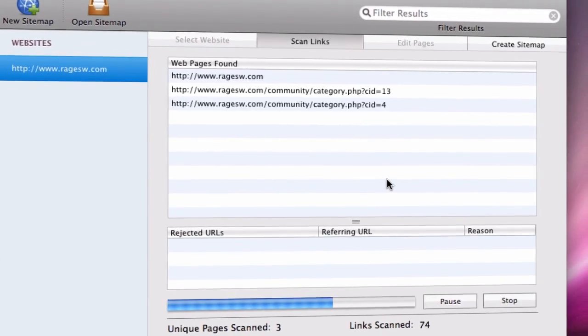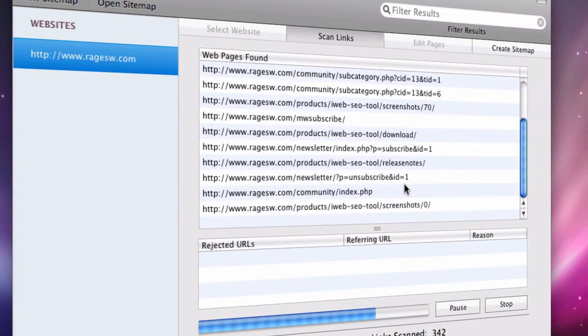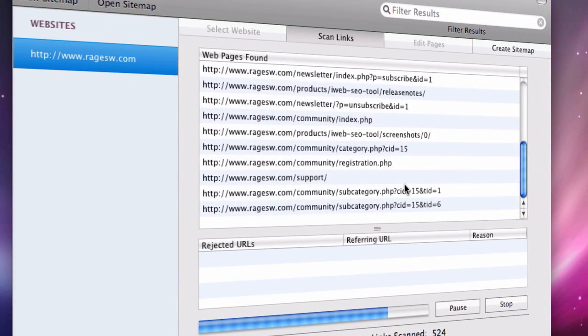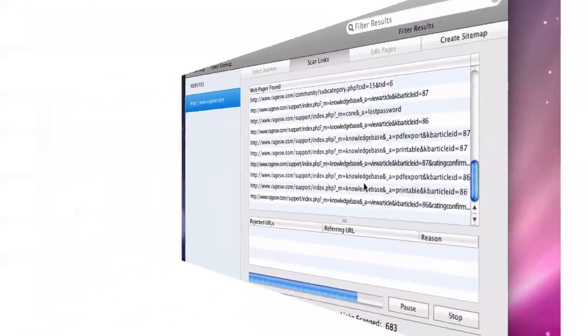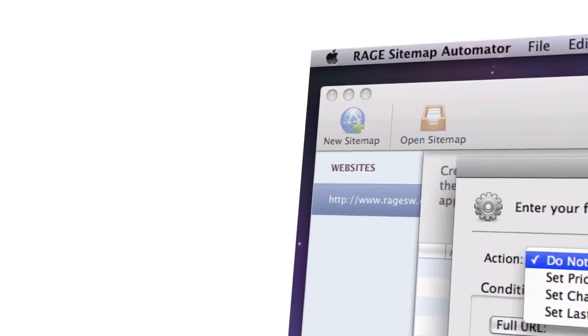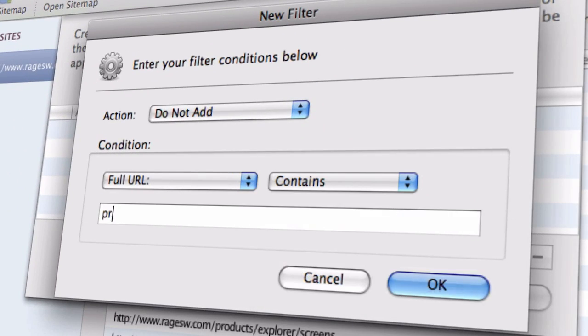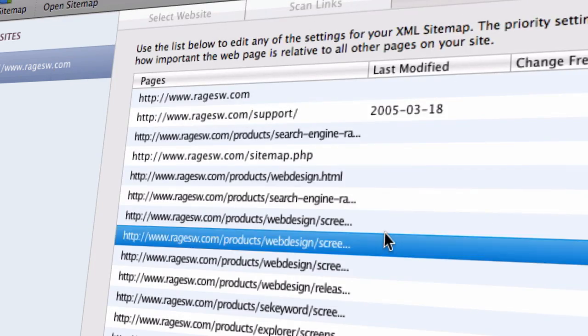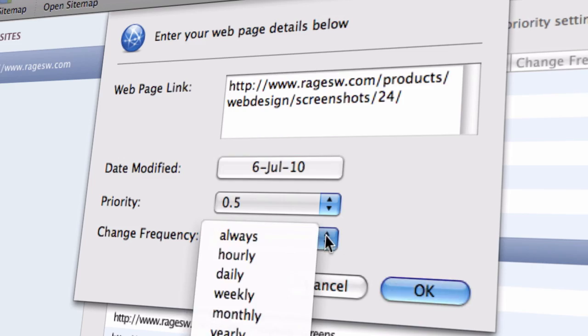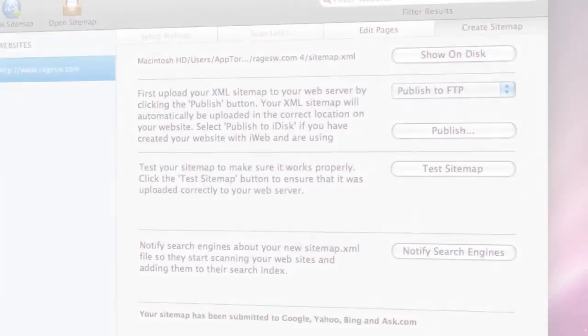Sitemap Automator makes it so easy to create XML sitemap files that tell search engines all about your website, including which pages to index, how often to come back for fresh new content, and how important each page on your website is.